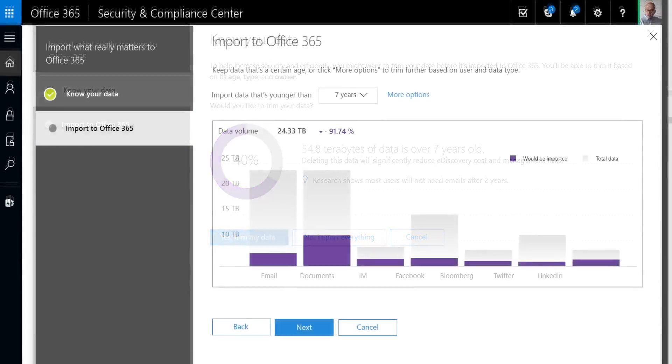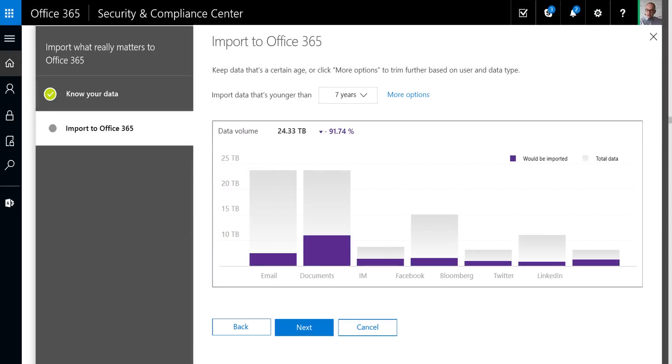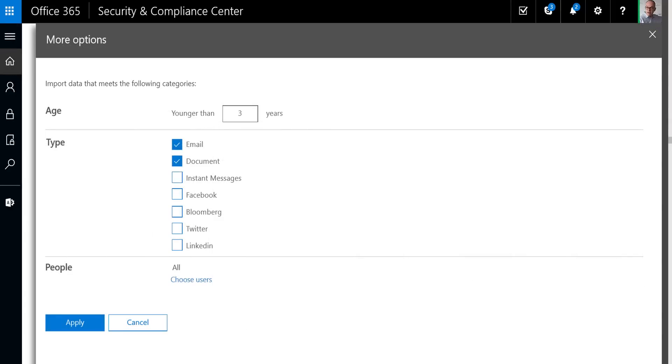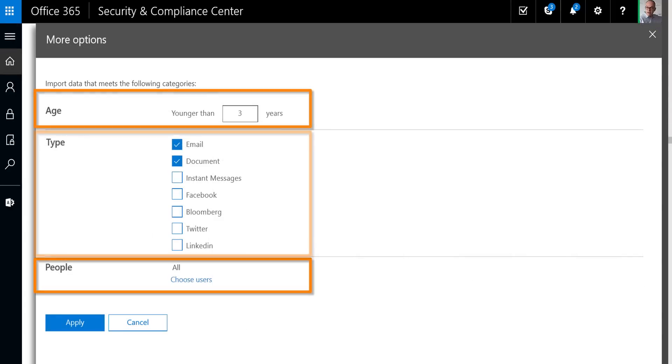This starts with analyzing your data when you bring it to the cloud and then becomes a question of filtering or importing what you don't need in Office 365 using criteria like user age and data type. Once the data is in, we're also allowing for more advanced management so you can easily determine what data you'd like to preserve and protect.